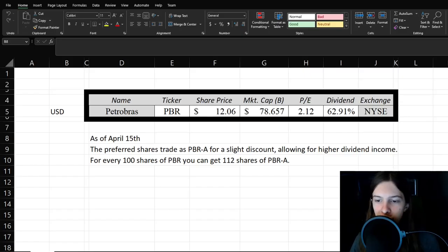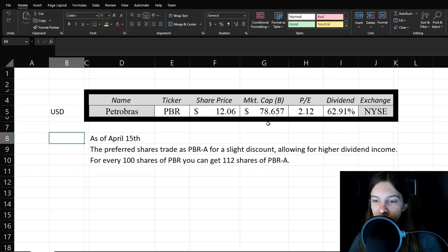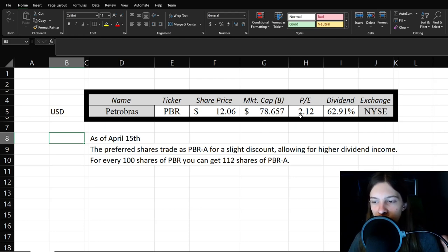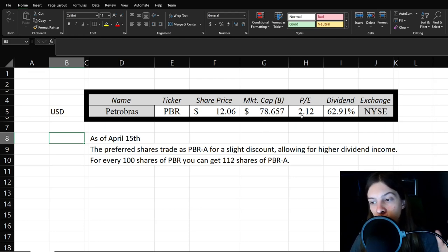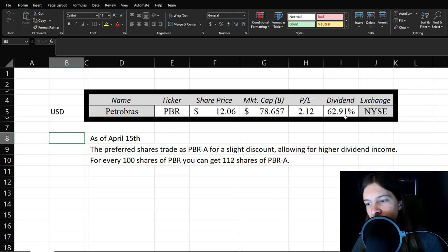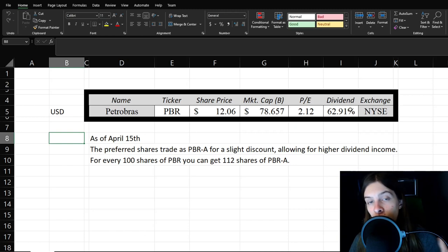Petrobras trades with the ticker PBR. It has a share price of $12.06, a market cap of about $80 billion, a very low PE ratio of 2.12. And obviously that dividend, I think that's why most people are interested in that stock. You can see it right there.